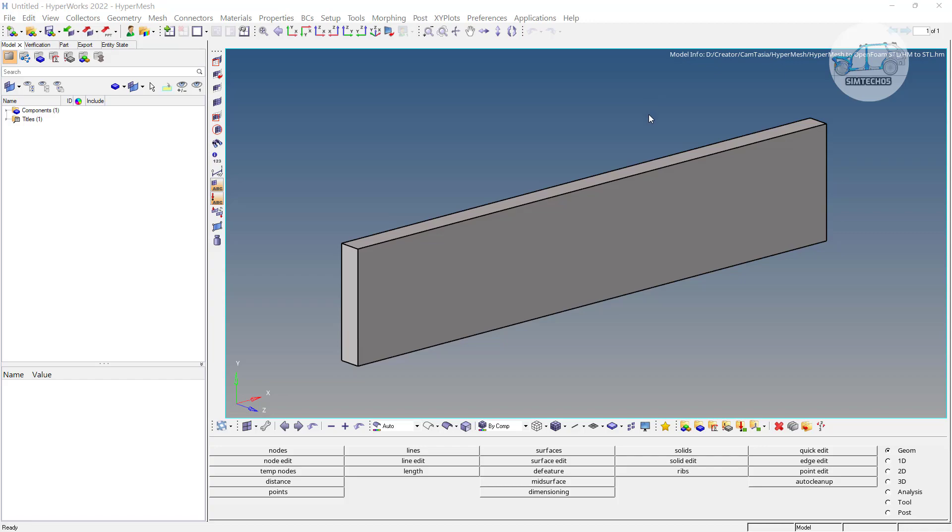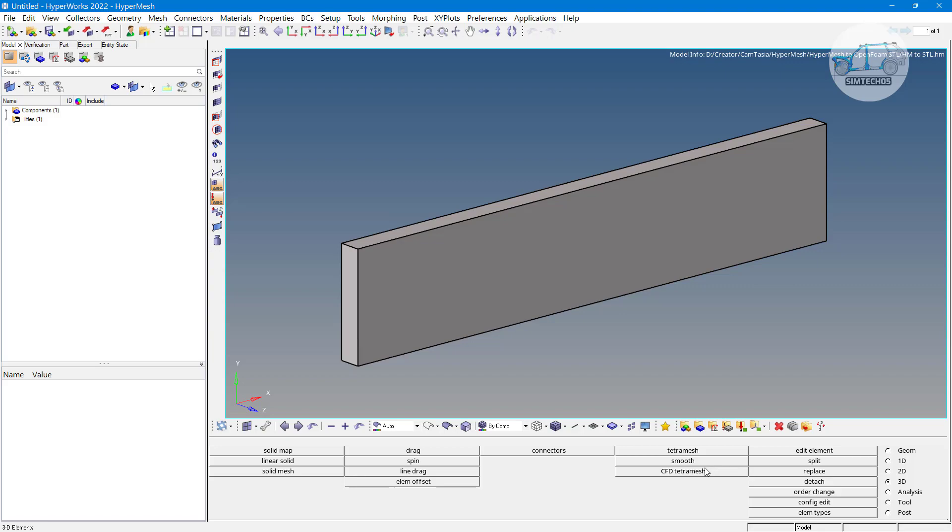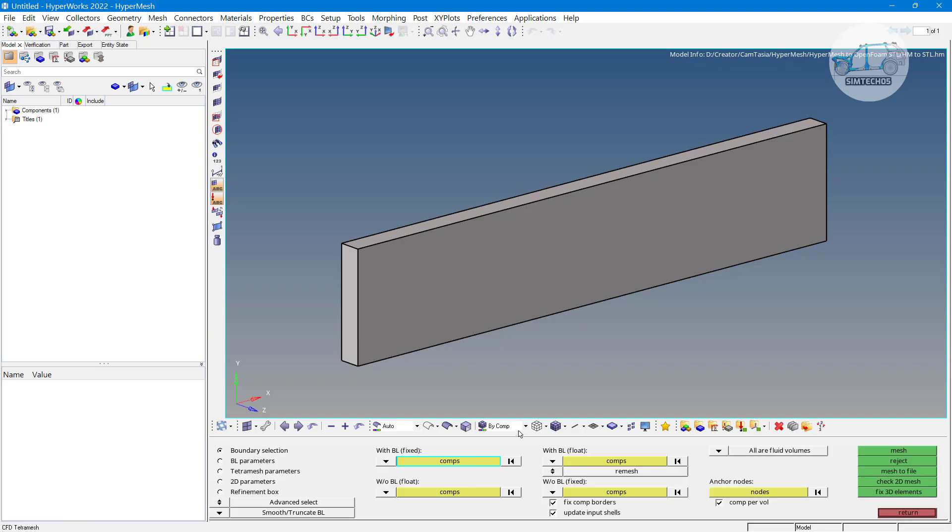Greetings to all. Welcome to the channel Symptach05. In previous few videos, we seen how we can utilize the 3D and CFD TetraMesh options. After that, we seen how we can export it for ANSYS Fluent. We also seen some advantages of with boundary layer and without boundary layer options.